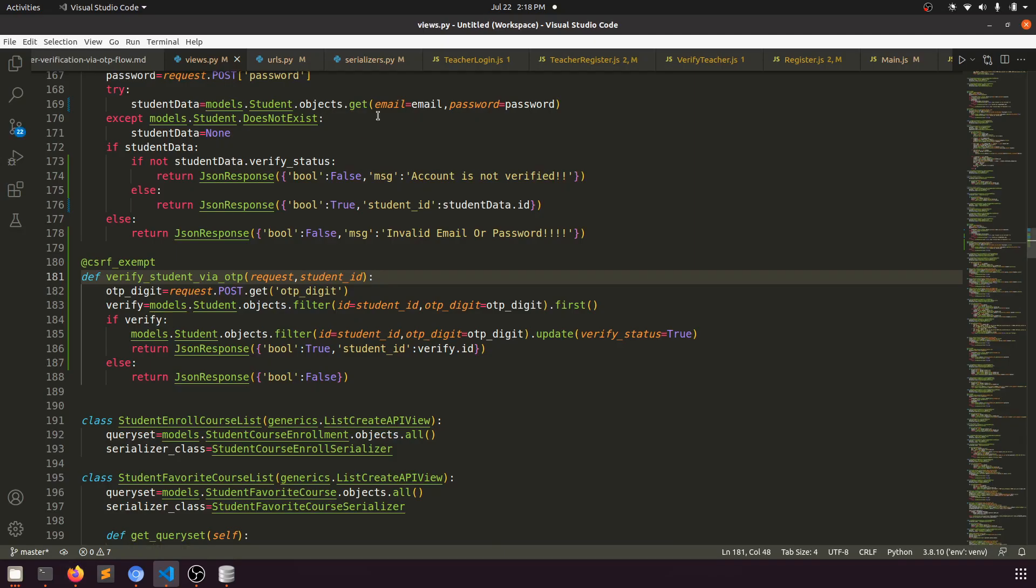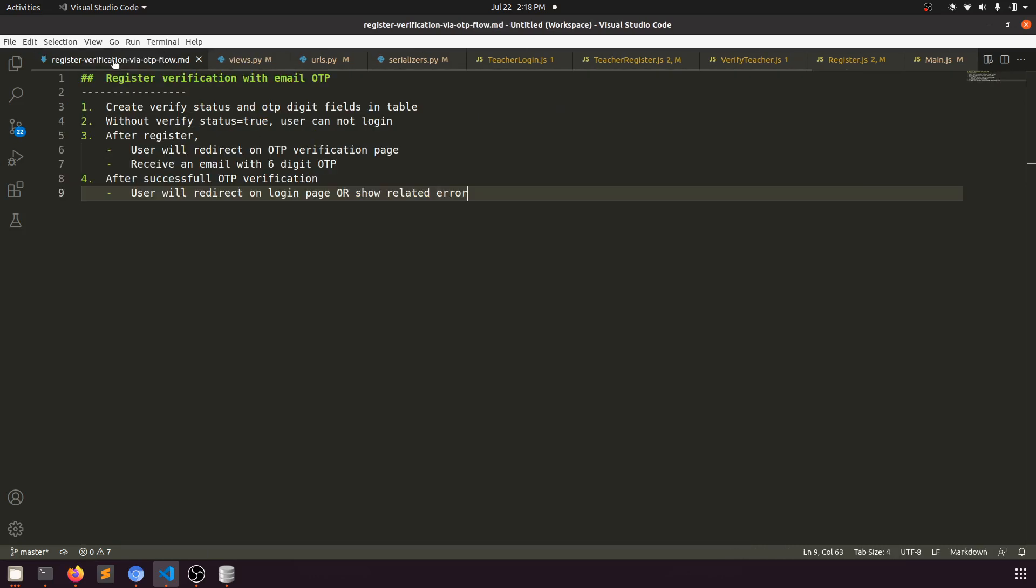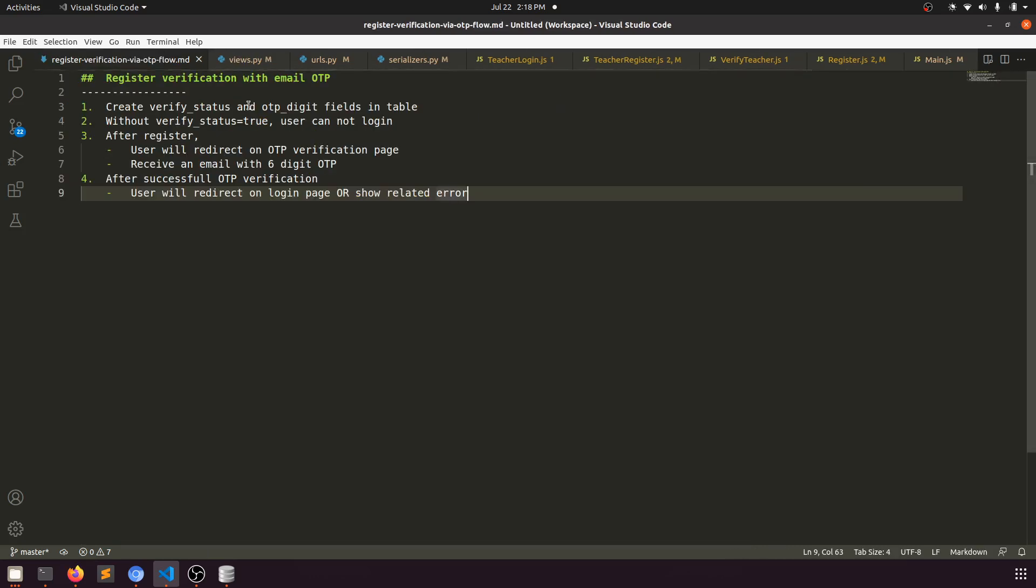I'm going to show you what we have done. First of all, we created two fields, then in the login function we checked that if verify status is not true, then the student cannot log in.